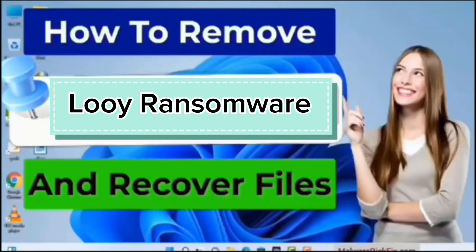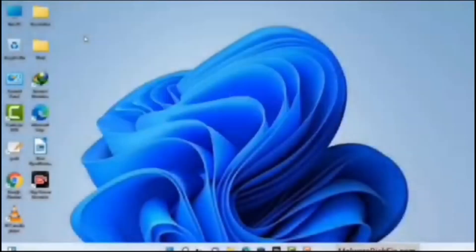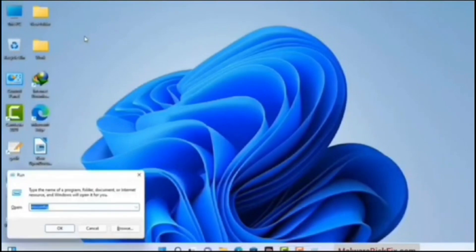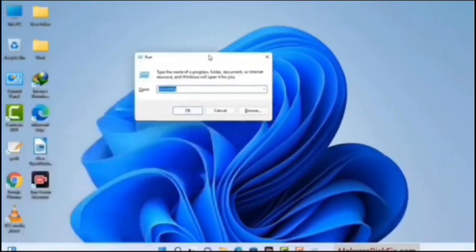First of all, you need to start your computer in safe mode with networking. Press the Windows button and R button together on your keyboard. The Windows Run command box will appear on your computer screen. Type in msconfig and then press the OK button.